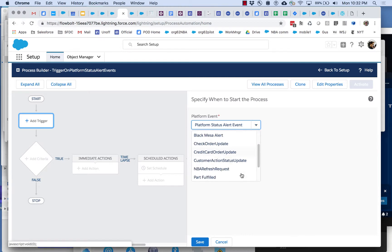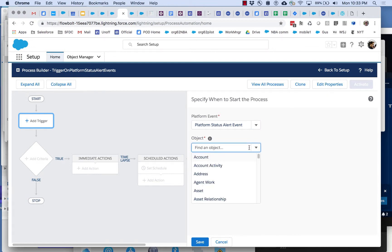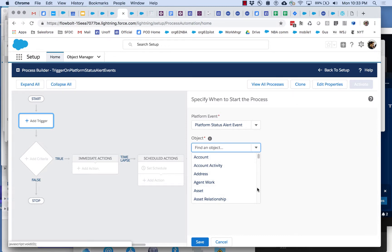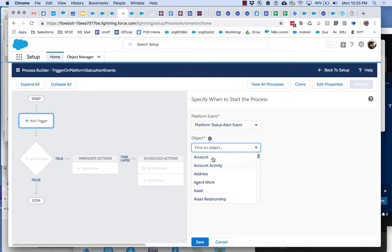We're going to select platform status alert event and then we get this object thing and we're asked to pick an object. This is a little confusing because the event that we care about isn't really tied to any one of these objects. What we're running into here is that some of this user interface was designed when process builder only dealt with specific objects. Like you would build a process builder trigger on account and it would trigger only when accounts got created or changed. So it's a little non-intuitive to have to deal with an object when you're trying to subscribe to a platform event.